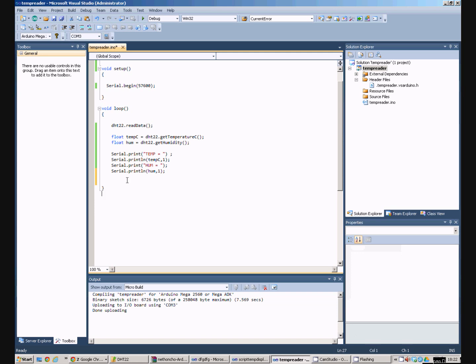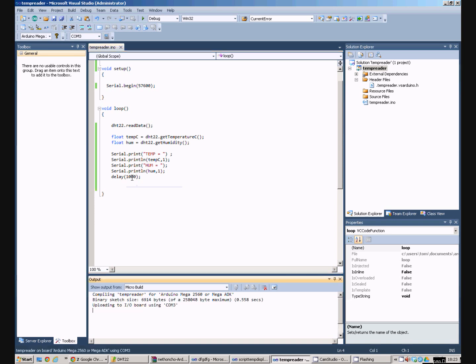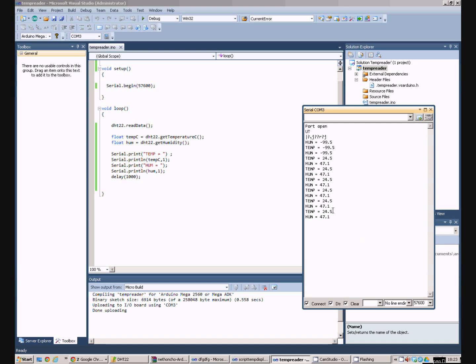Now one final thing I'm going to do is I'm just going to put a delay in here because otherwise it will read it and spit out the data very quickly indeed. We don't want to do that so we'll just read it once a second. If I press F5 it uploads that program to the Arduino. If we now open the serial port monitor tool we can see once it gets itself sorted out that the temperature and the humidity values are being pushed out to the serial port.